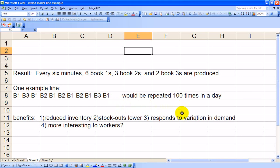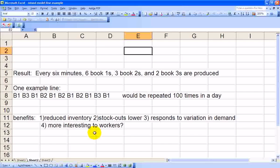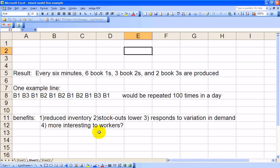Another benefit is it may be more interesting for your workers on the line. If you do have humans producing these, there's a little variation in their jobs in the production of these goods. Also, for a pull system as opposed to a push system, this would work fine.